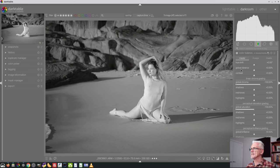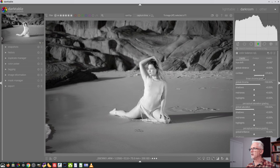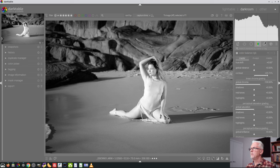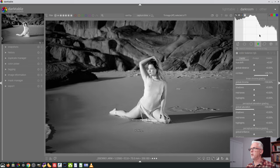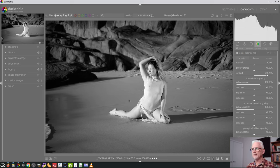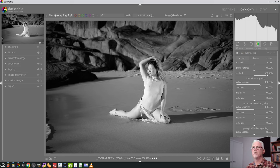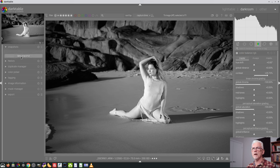That gives me that as a starting point. I could use the contrast control that's in the color balance RGB module. I'm now thinking maybe that's a bit too bright, so I'm just going to pull it back a bit. Maybe I like that. But then I think, maybe I just want to explore that color process a little bit further. So I take a snapshot at this point in time.